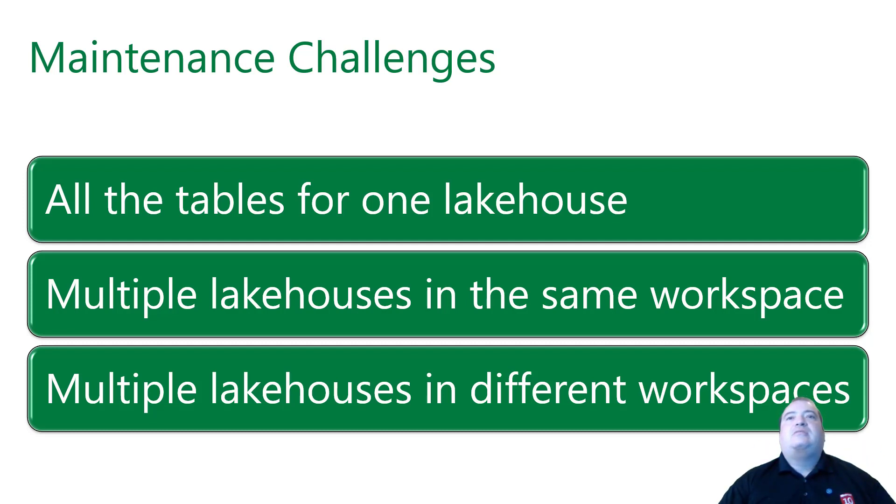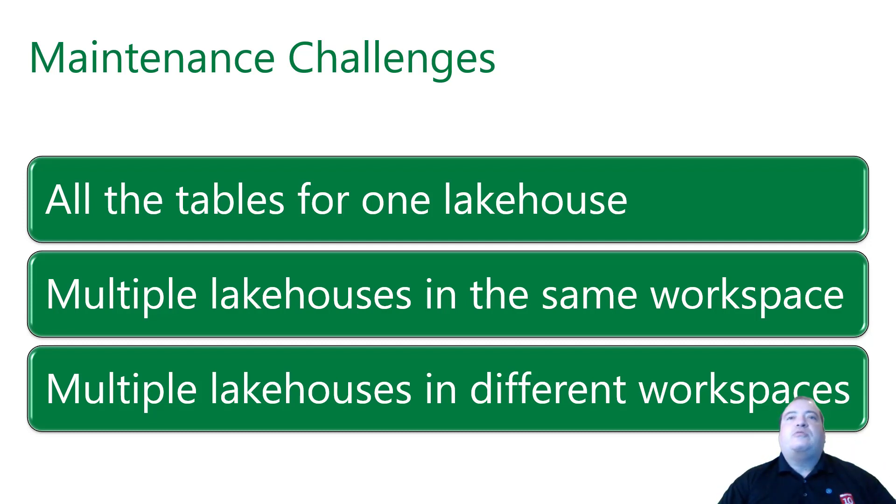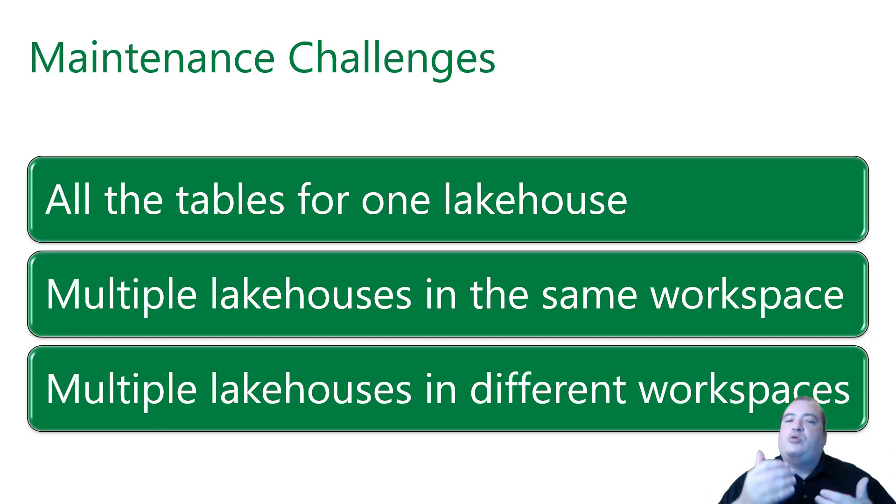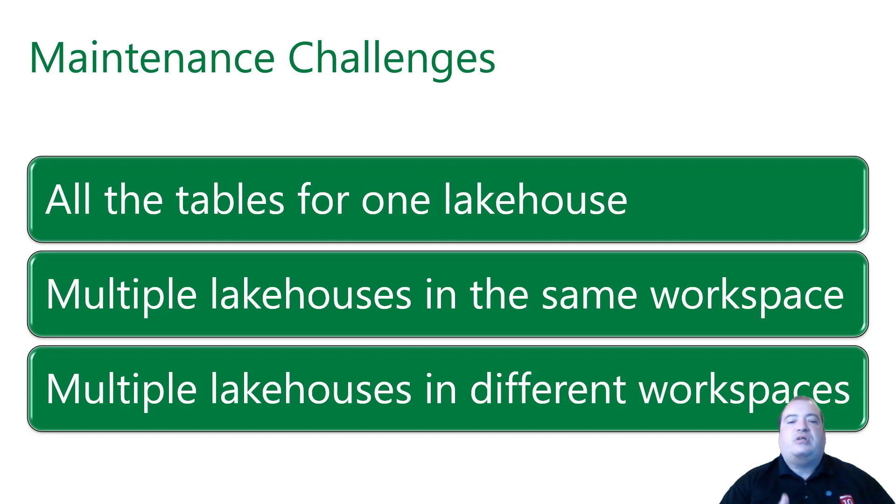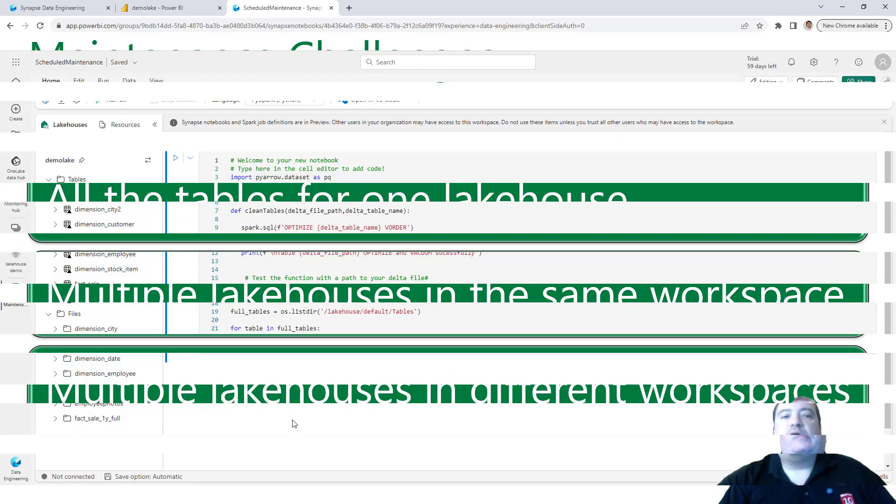This is the biggest challenge we have, and I plan to handle this in an article, a bigger article, because this is more complex for a short video. I will not handle this last one in a short video. Let's see the first one.